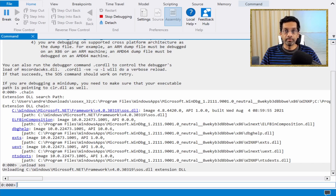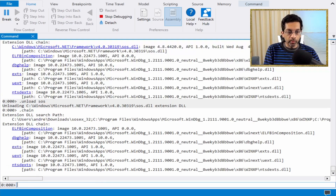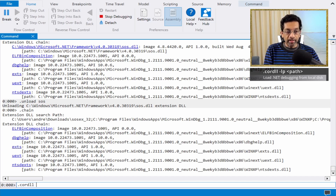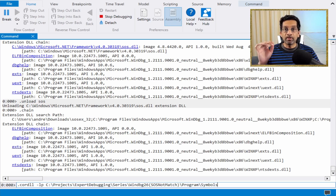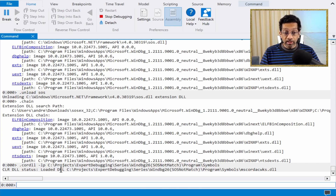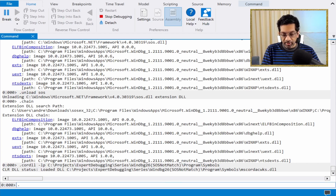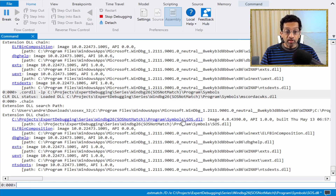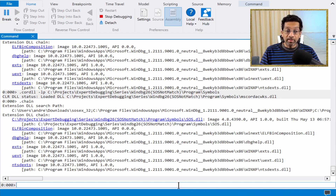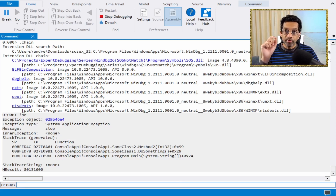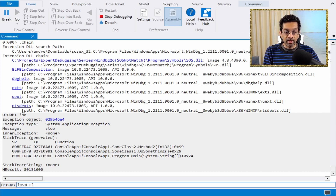Now I can manually load the correct version. Running 'chain' confirms SOS is no longer loaded. What I want to do is run '.cordll -lp' and put the path to the directory where I copied the SOS and MSCOREDEX. Doing that will reload SOS — but this time, if I type 'chain' again, I'll see that SOS has loaded from my local directory, not from the Microsoft Symbol Server. Running 'pe' now works.